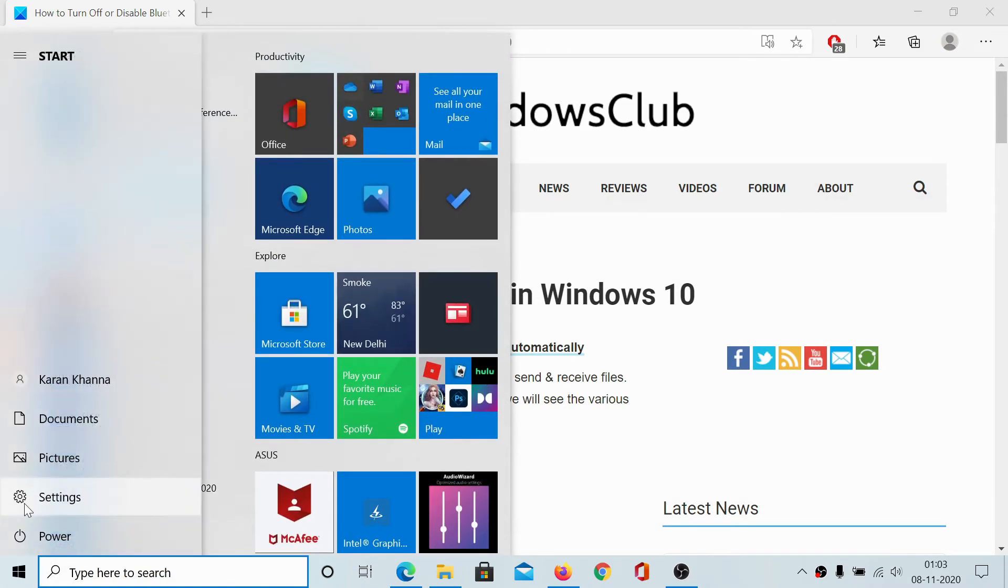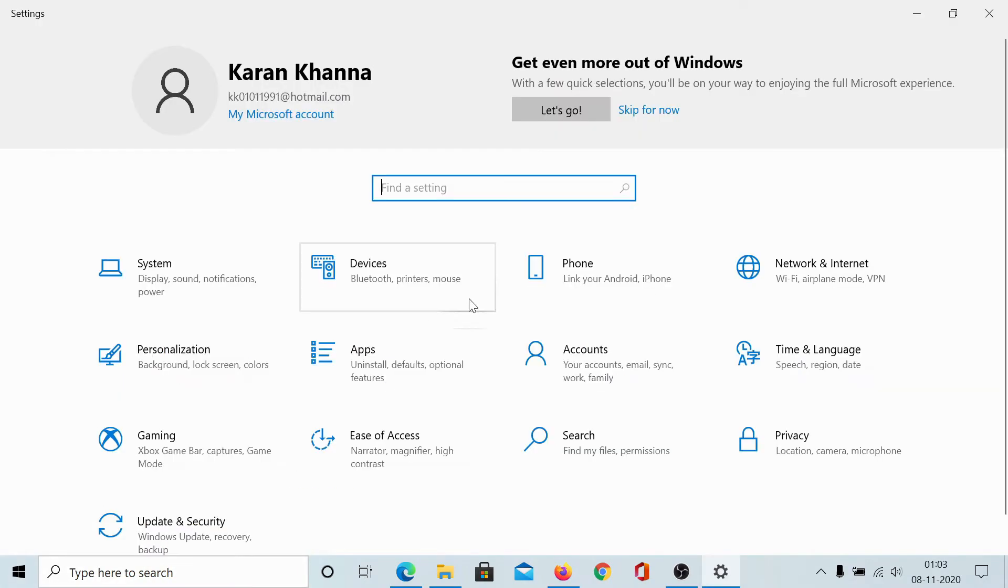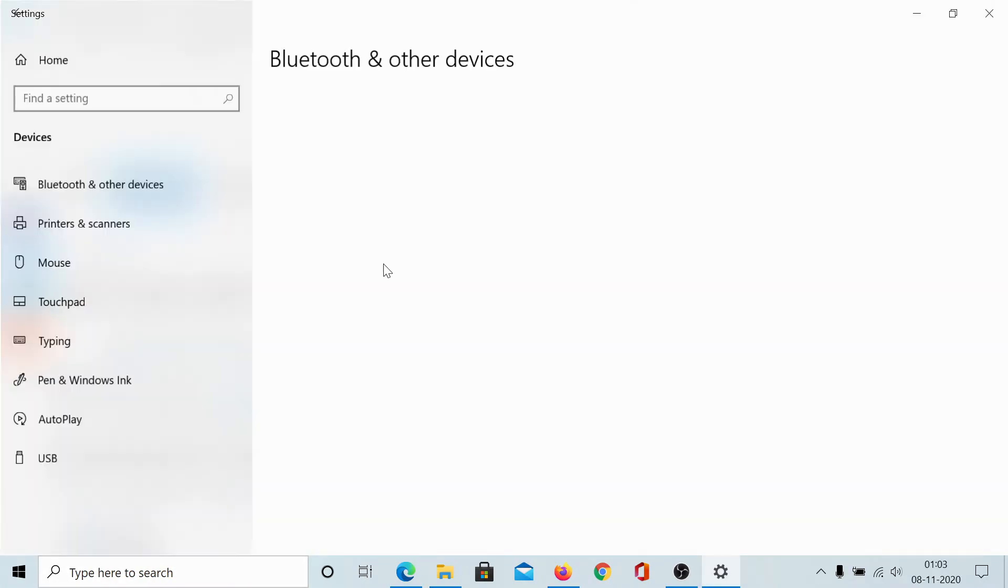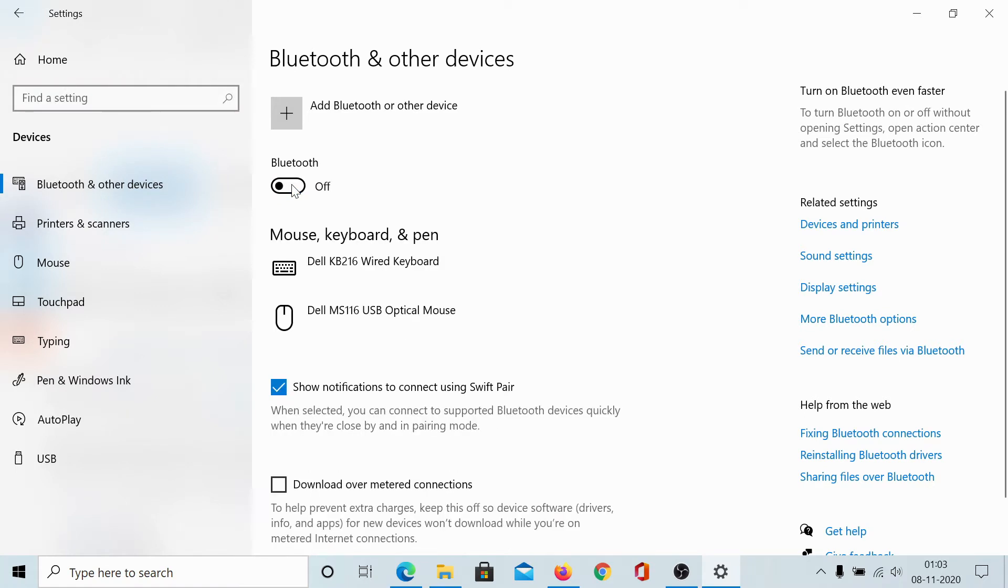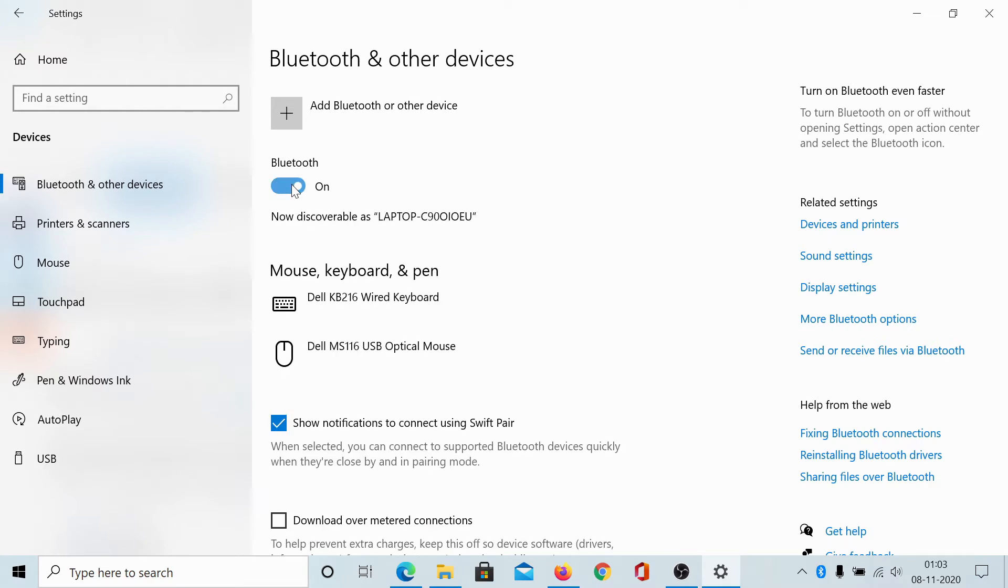First, click on Start, select Settings, go to Devices. The first tab is Bluetooth. It would be selected by default. If not, click on it, and this switch can be used to turn Bluetooth on or off.